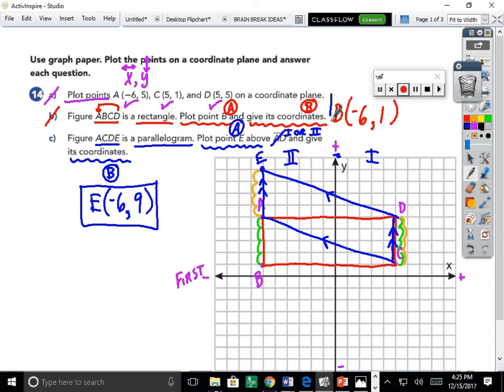To highlight what we accomplished: we found the missing vertex for both a rectangle and a parallelogram — both of which are polygons. That was our goal for today.